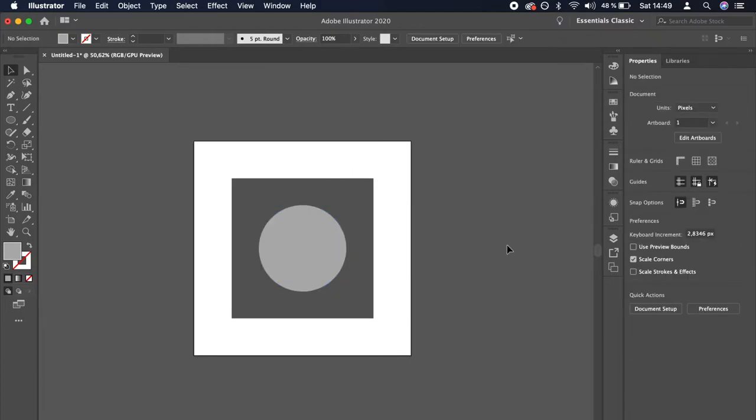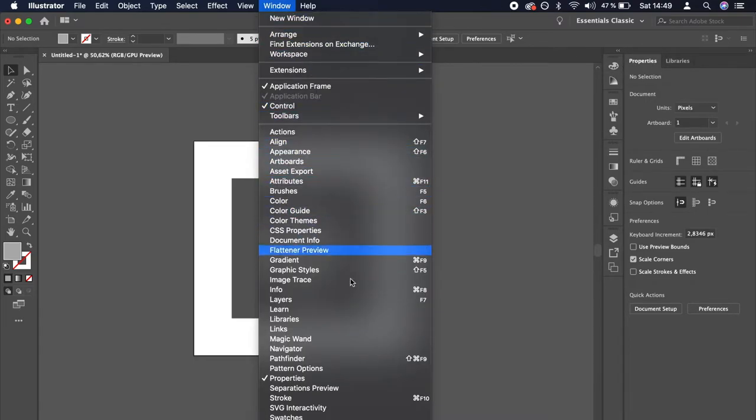Let's go to the Properties panel. If you can't find the Properties panel, navigate to Window and make sure the Properties option is selected.